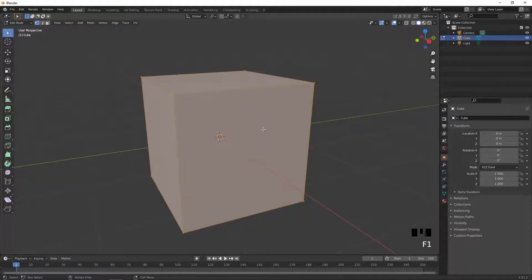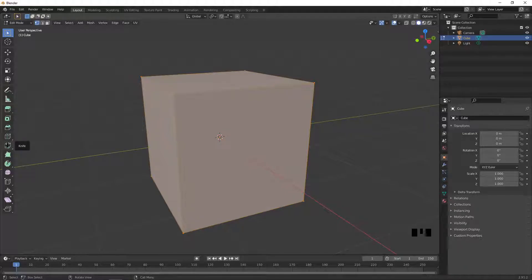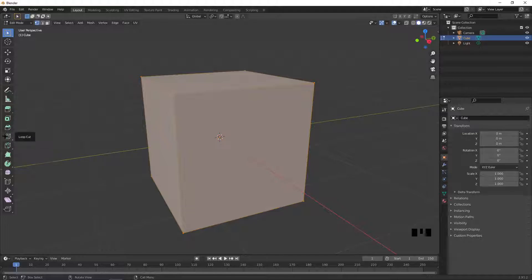And to use the Knife Tool, it's located on the left of the screen, this is the Knife Tool right here, and you can use this to cut new topology on your object.